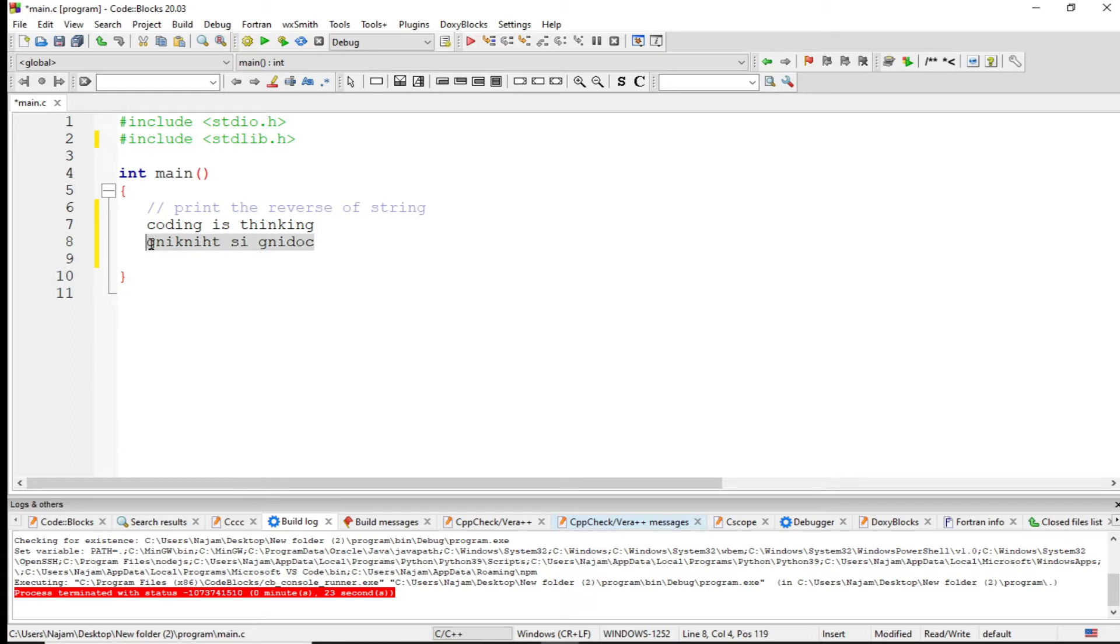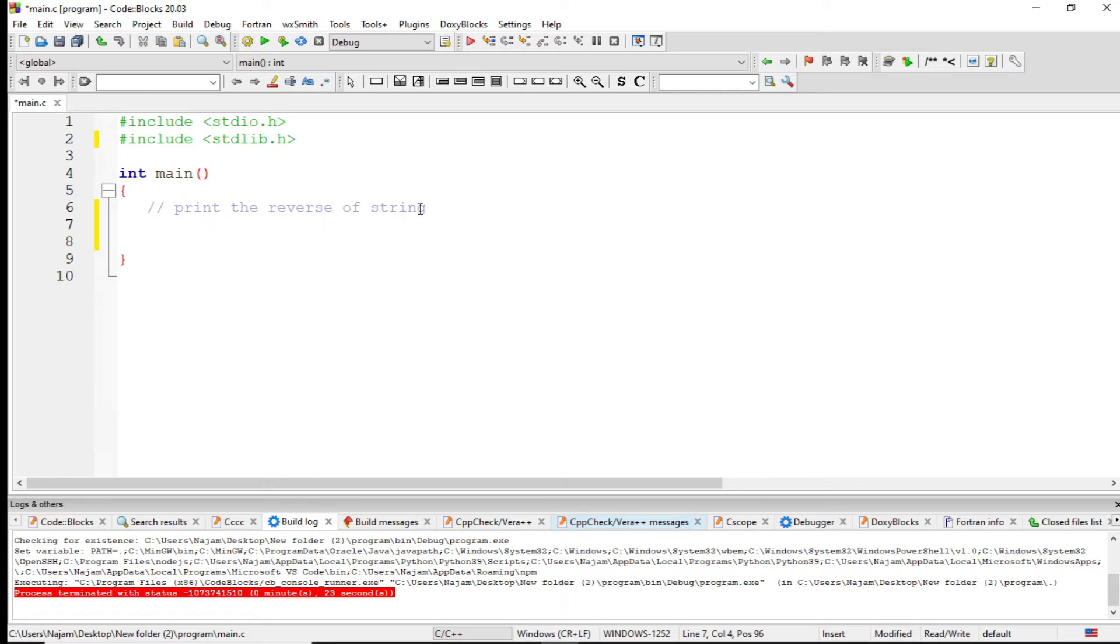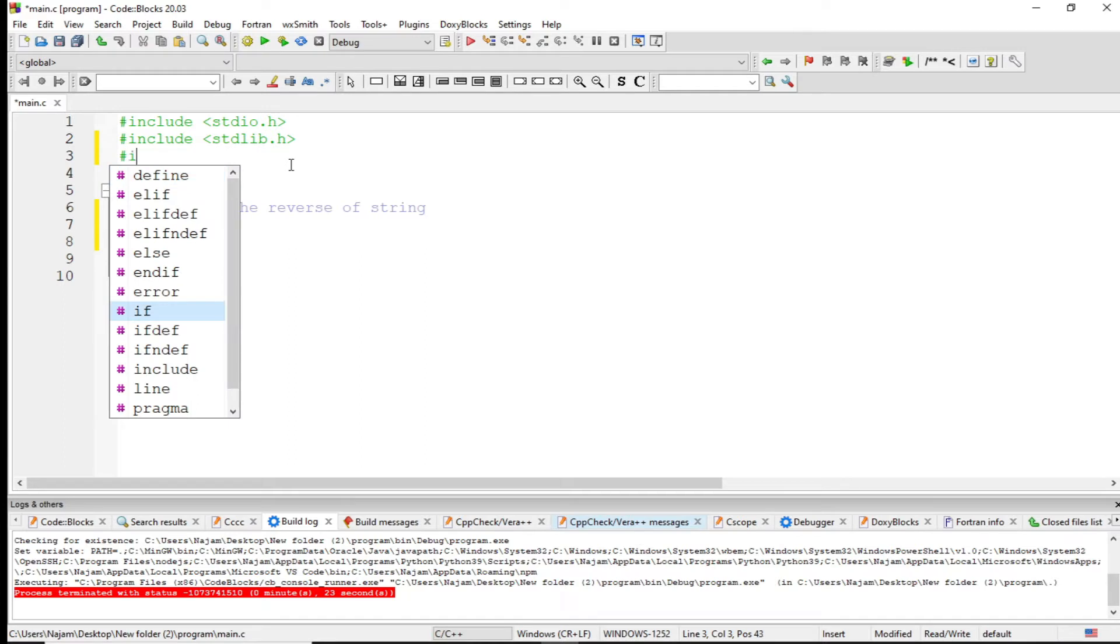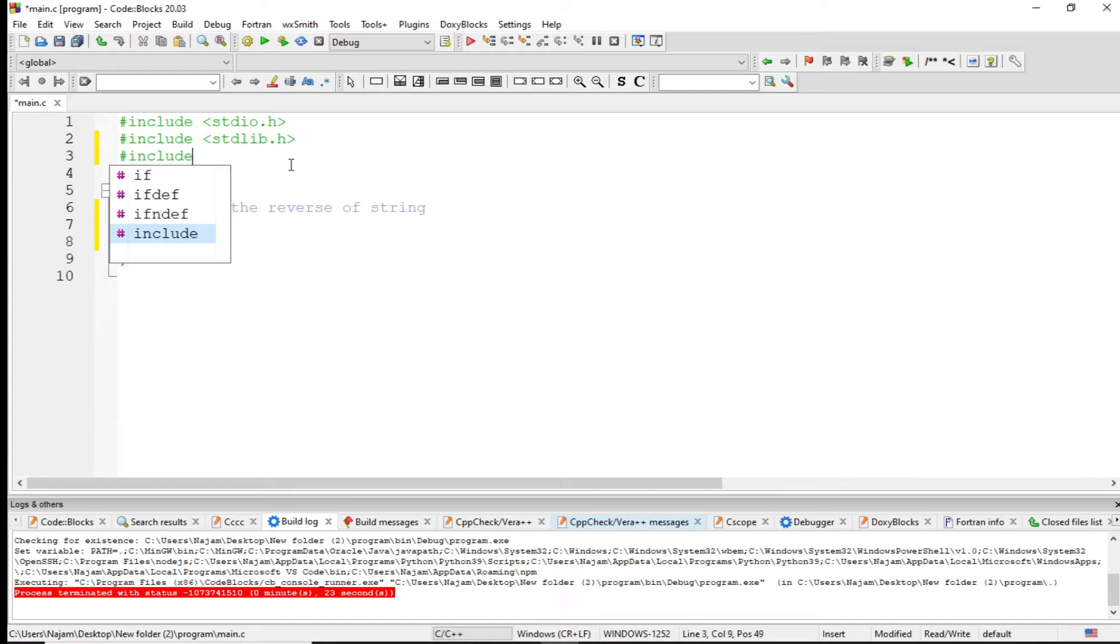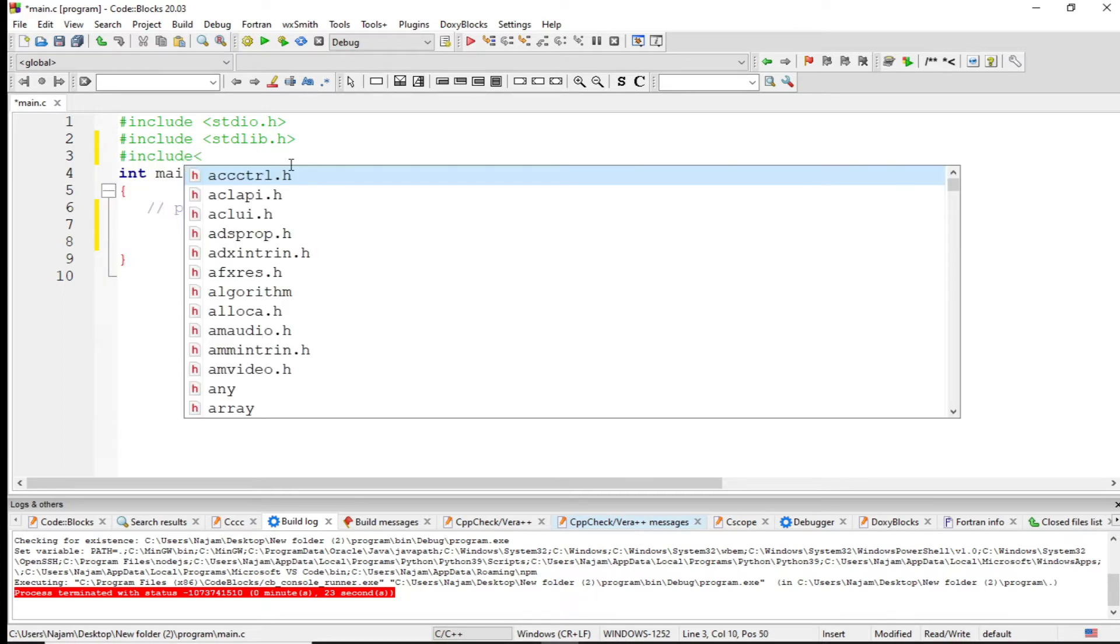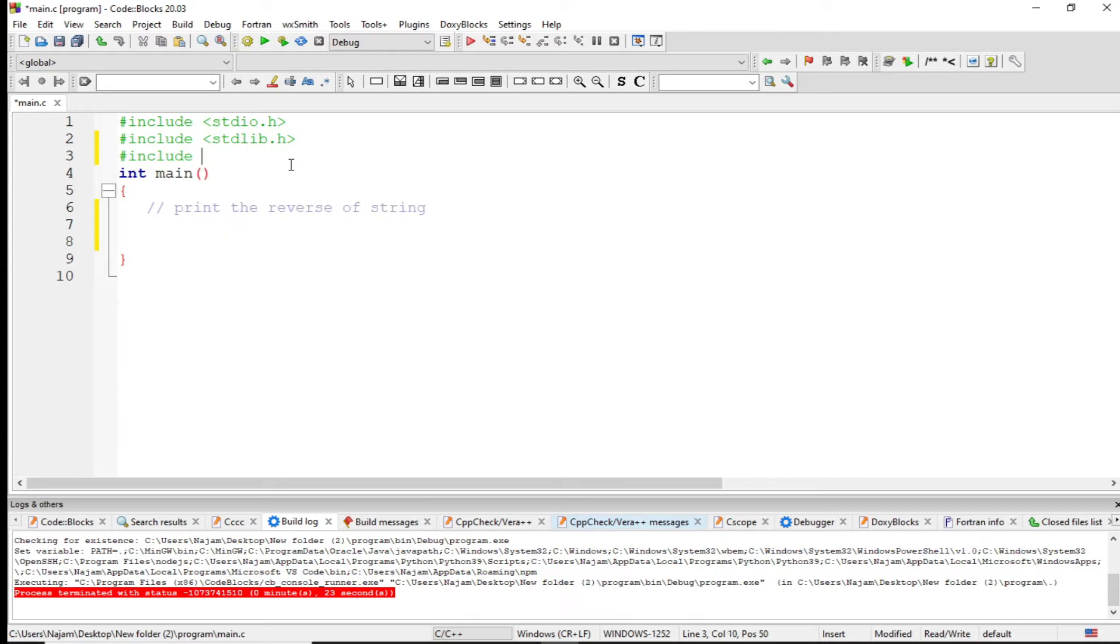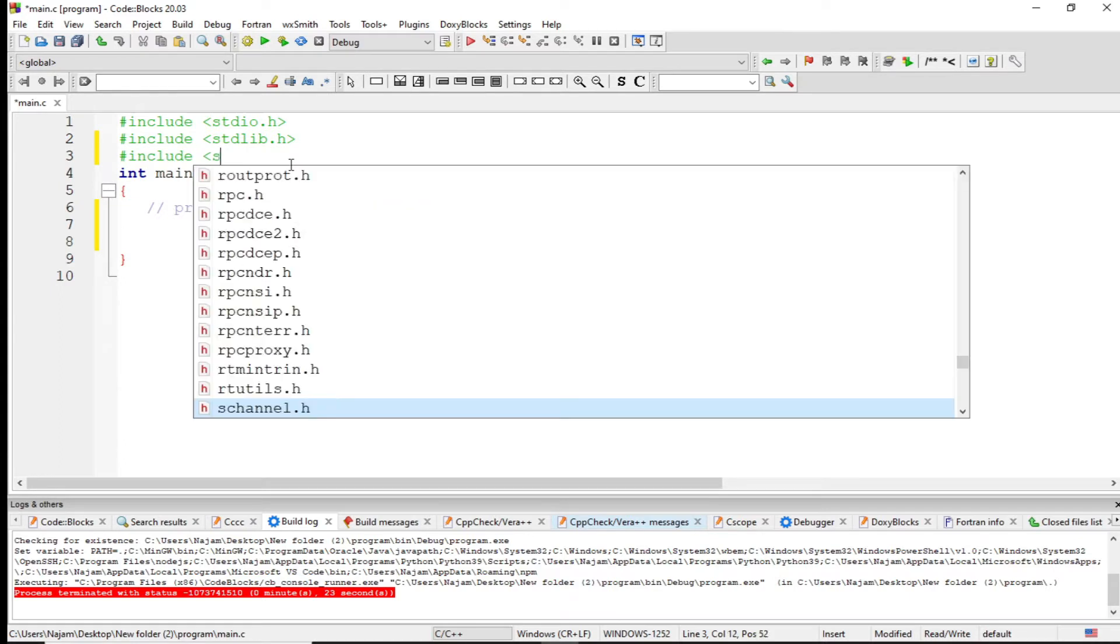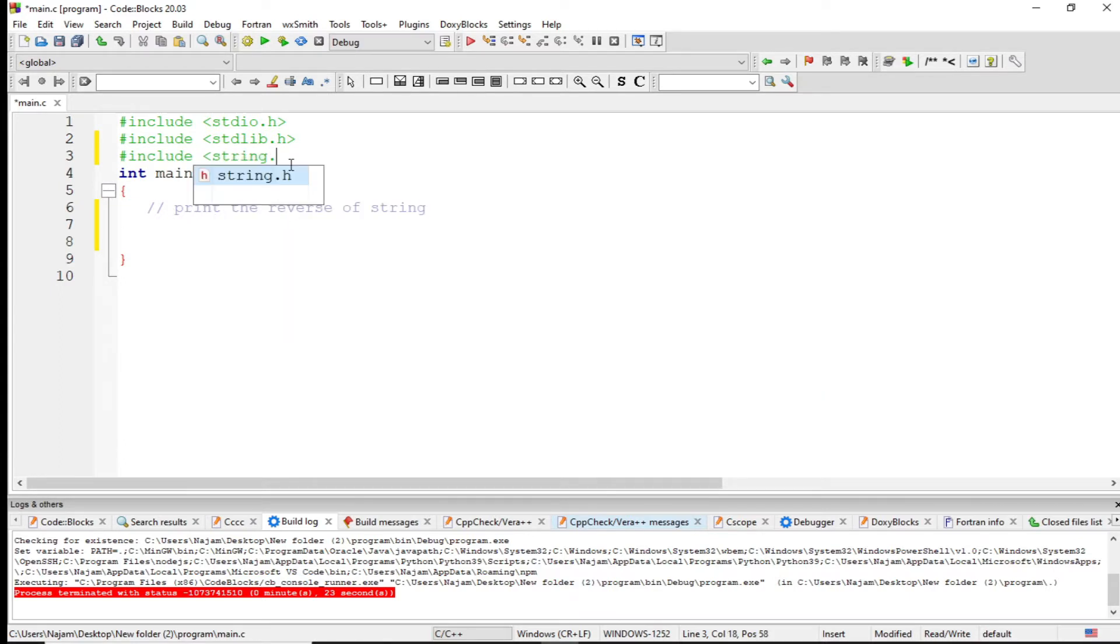So how to do this? Let's code this. When I say string, it means I have to include the string library - string.h from here.